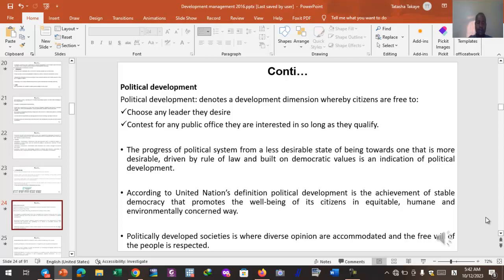A politically developed society is one where diverse opinions are accommodated and the free will of the people is respected. In a politically developed society, diversity is tolerated — people can hold their own opinions, their own standards, and differ in ideologies. This diversity of perspectives should be respected and accommodated in a politically developed society.